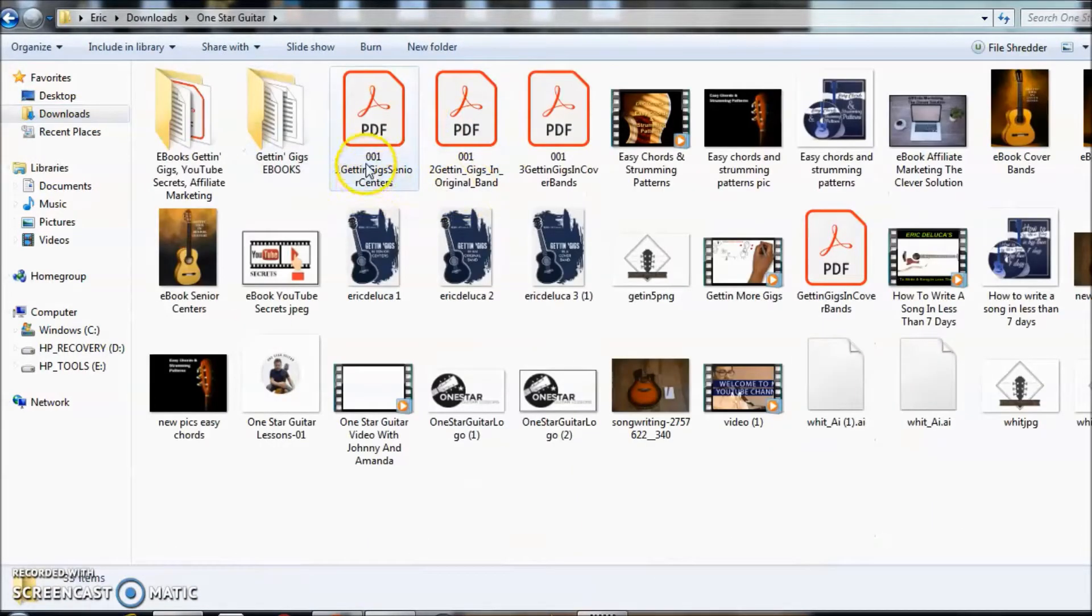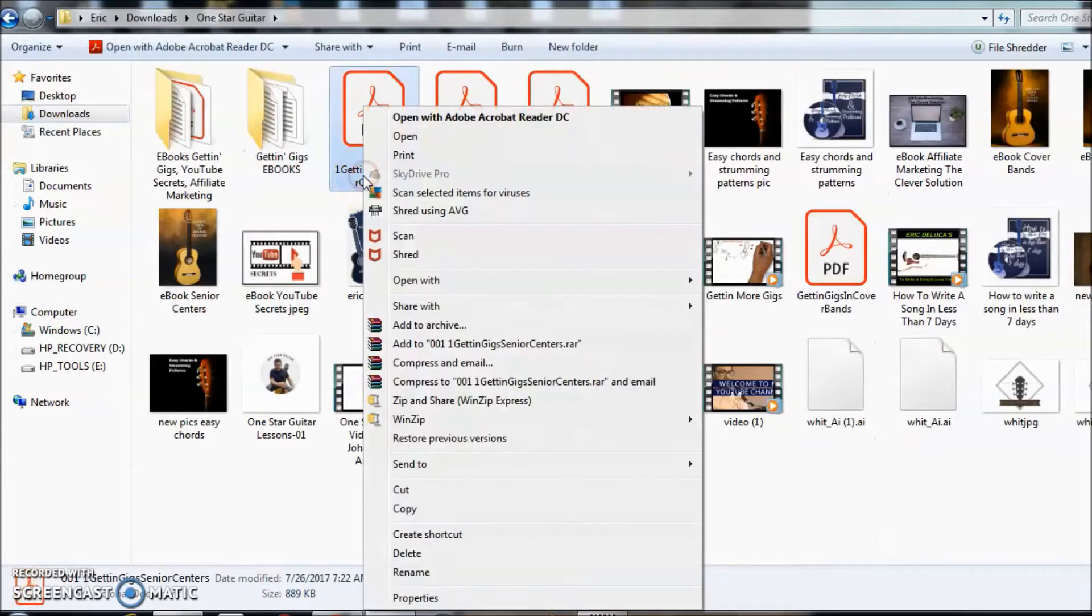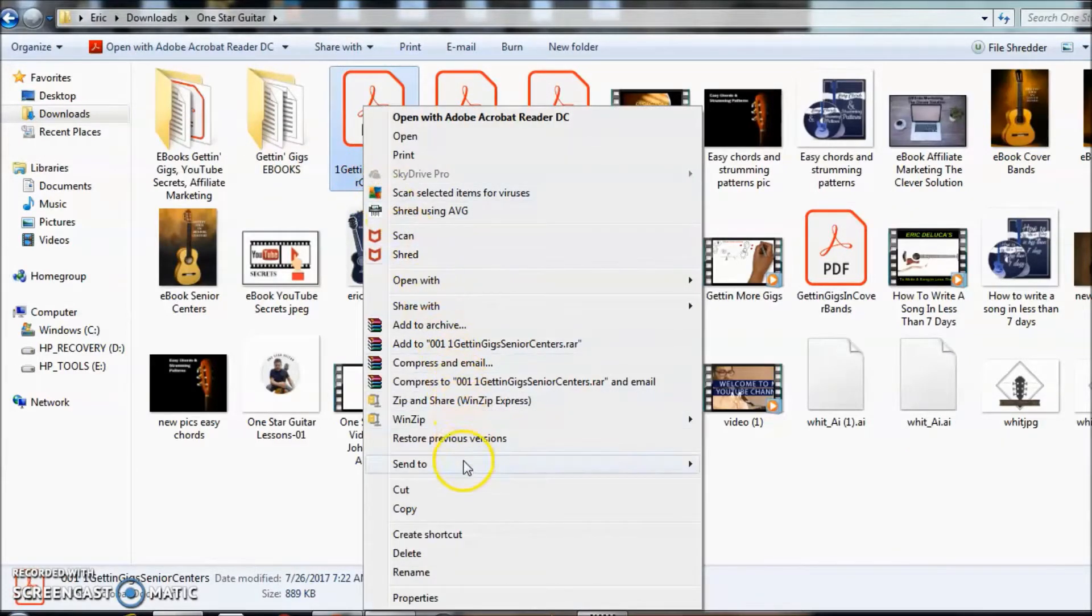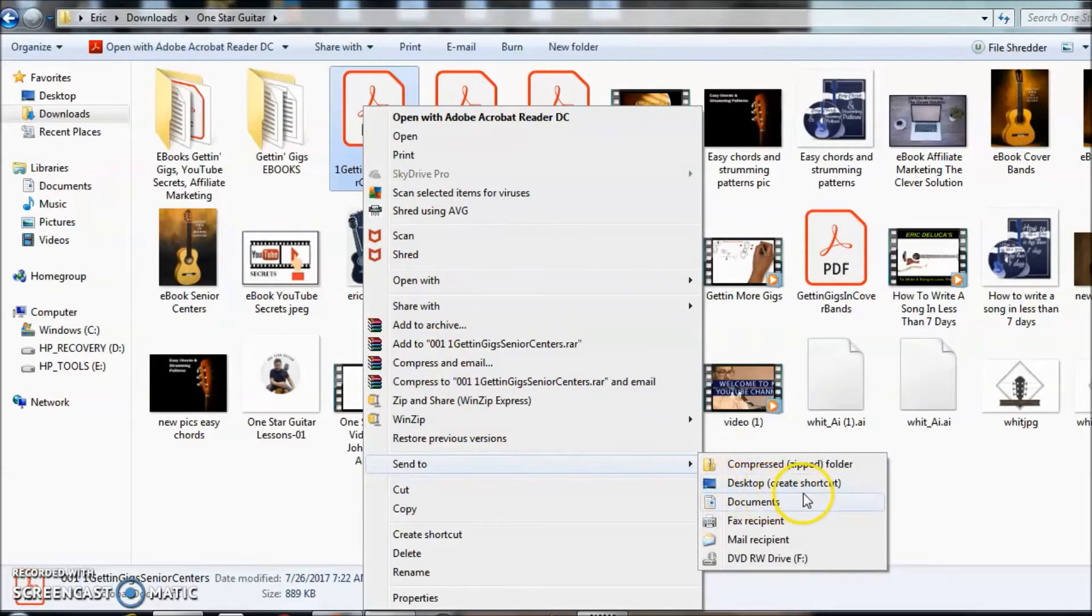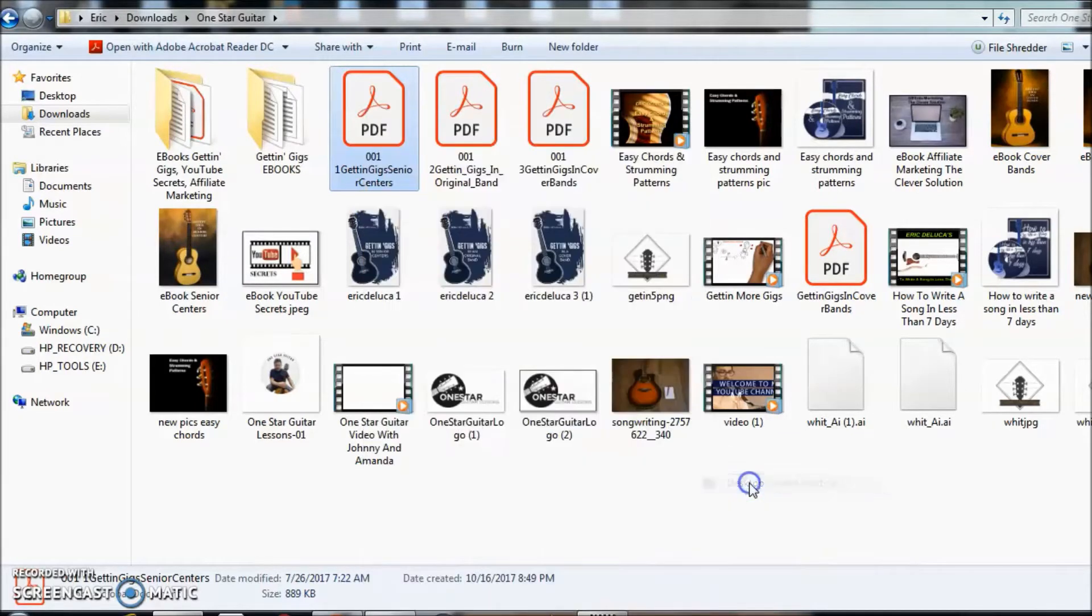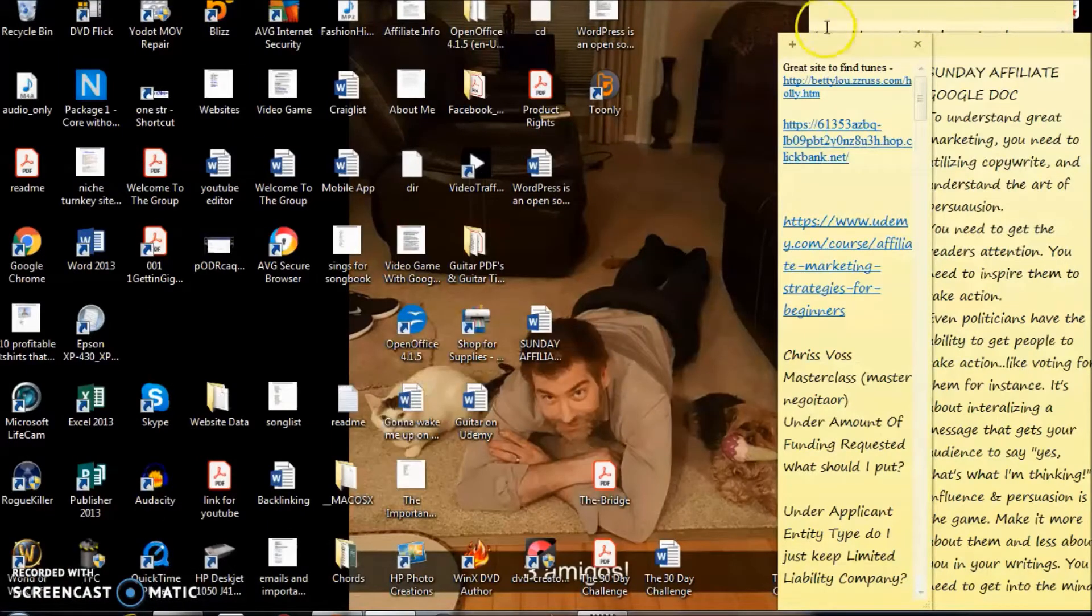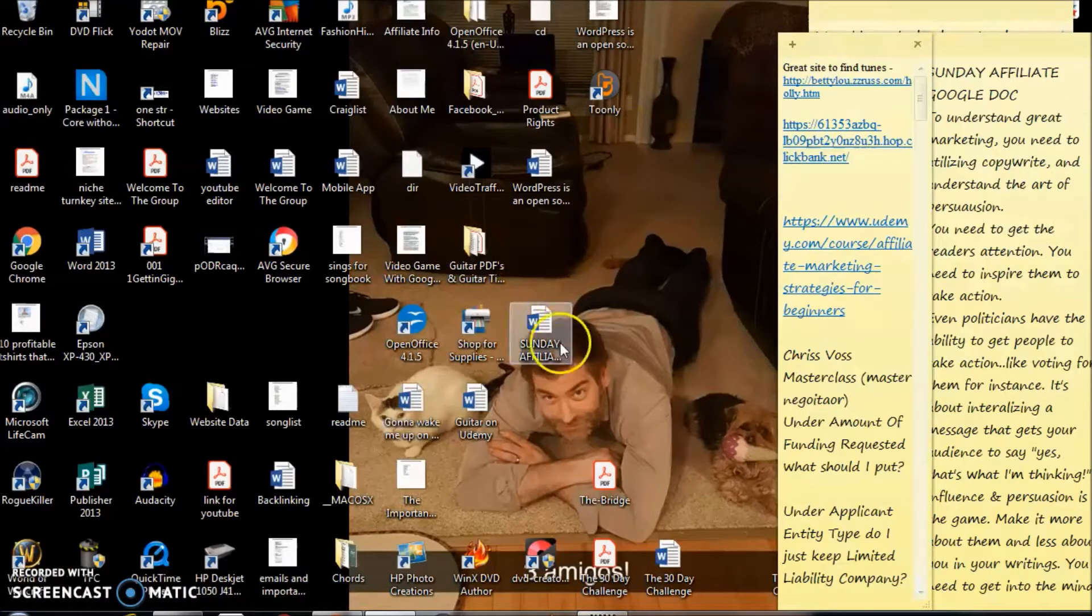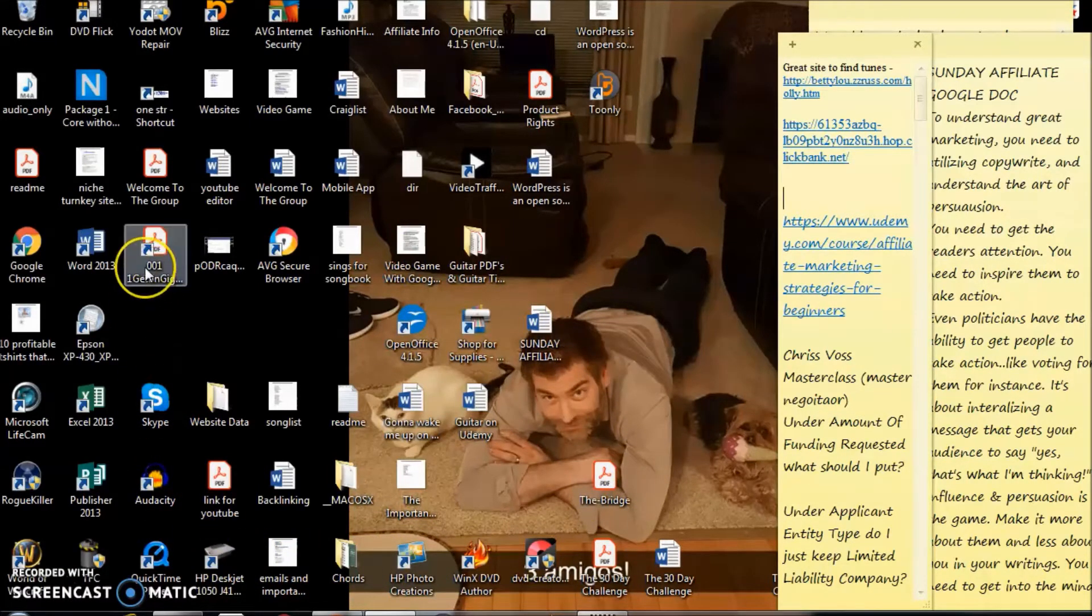If I took, let's say for instance, this PDF right here and I went to send to, you can see here it says desktop create shortcut. Click on that, let's minimize it, and it's right there. You can see it right there, so we created a shortcut for that particular document, the PDF.